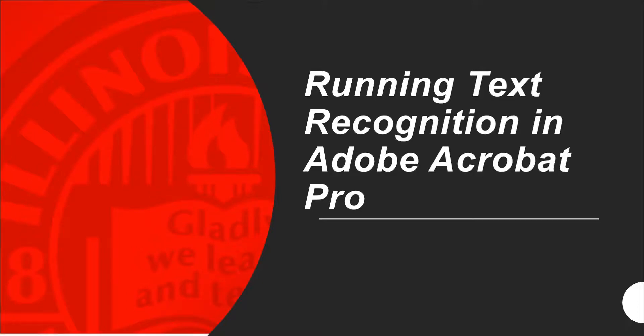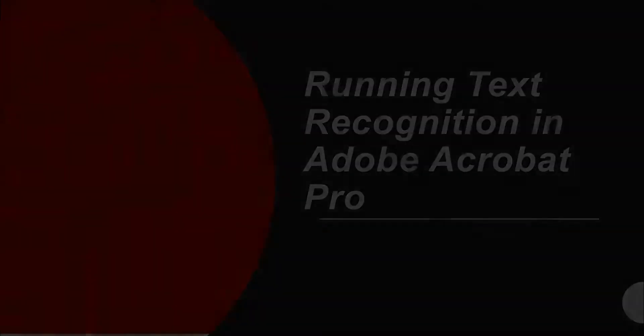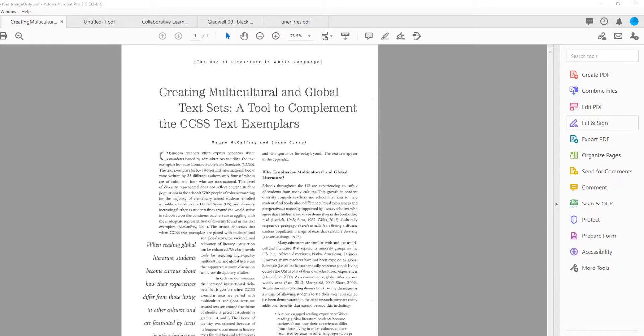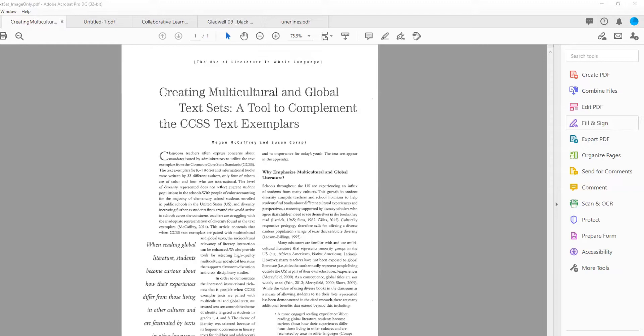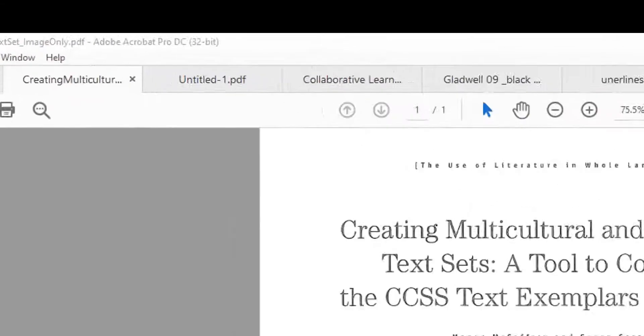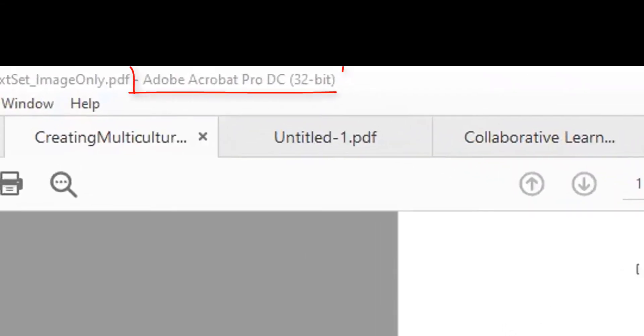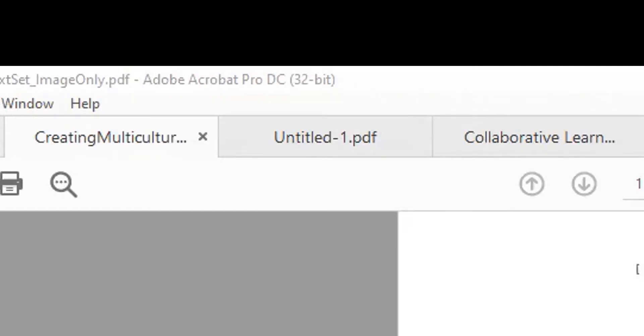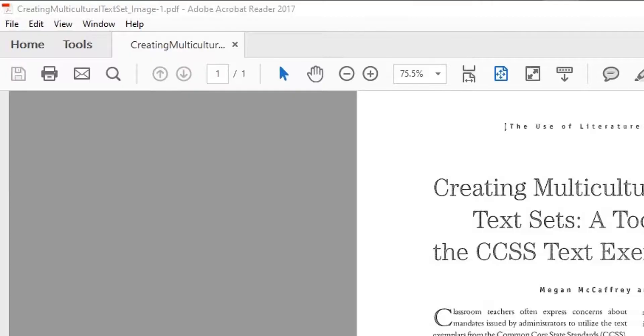Running text recognition in Adobe Acrobat Pro. To convert an image-only or scanned PDF into a readable PDF, you'll need to perform text recognition. For this process, make sure you are in Adobe Acrobat Pro and not Adobe Reader. You can check this at the top left corner of your document. It will say Adobe Acrobat Pro after the file name or the title of the document. Adobe Reader does not have the tools to perform text recognition.